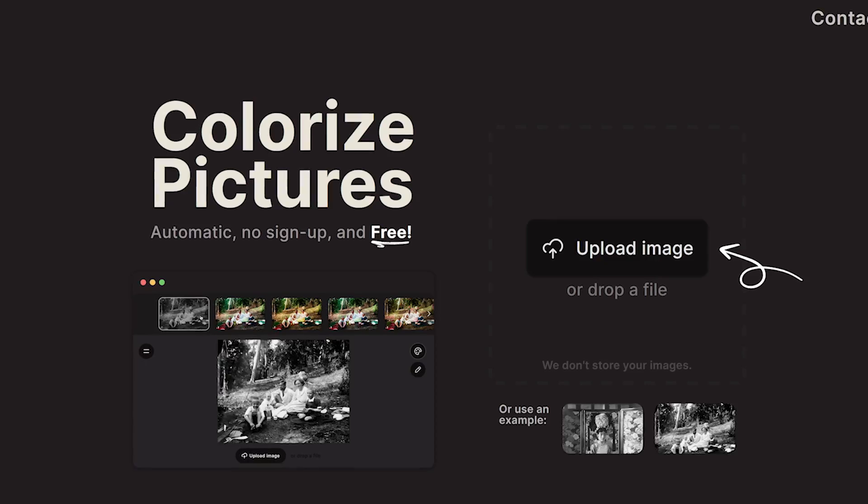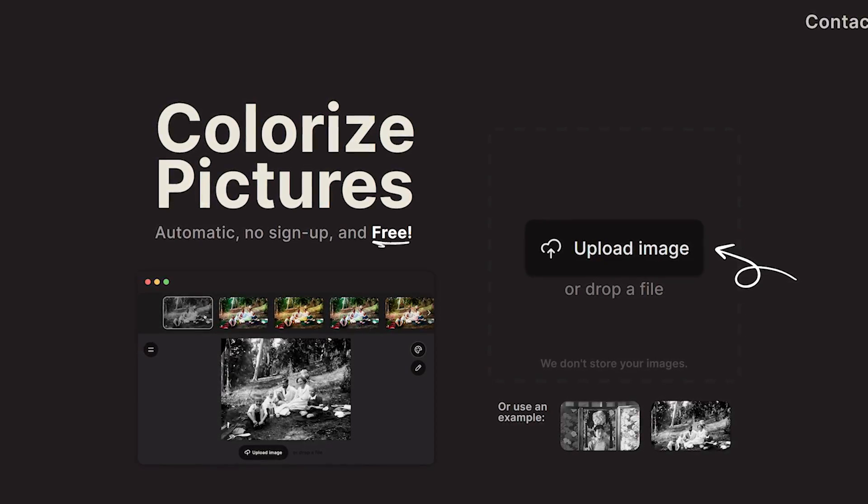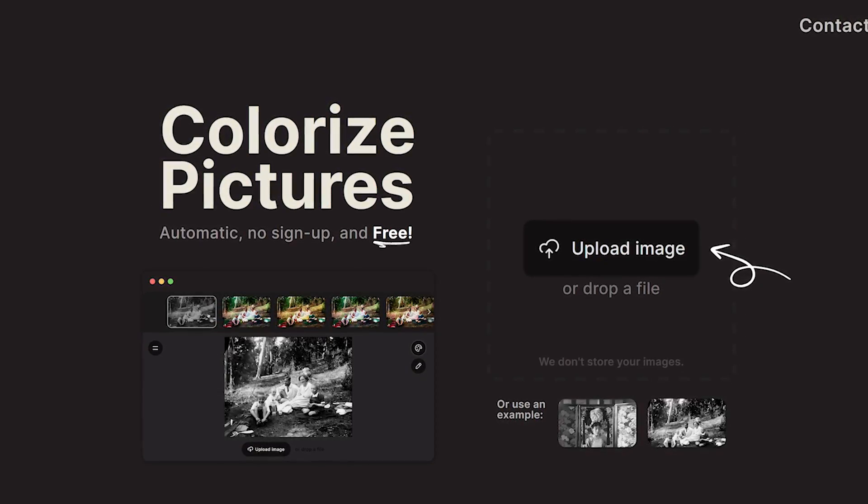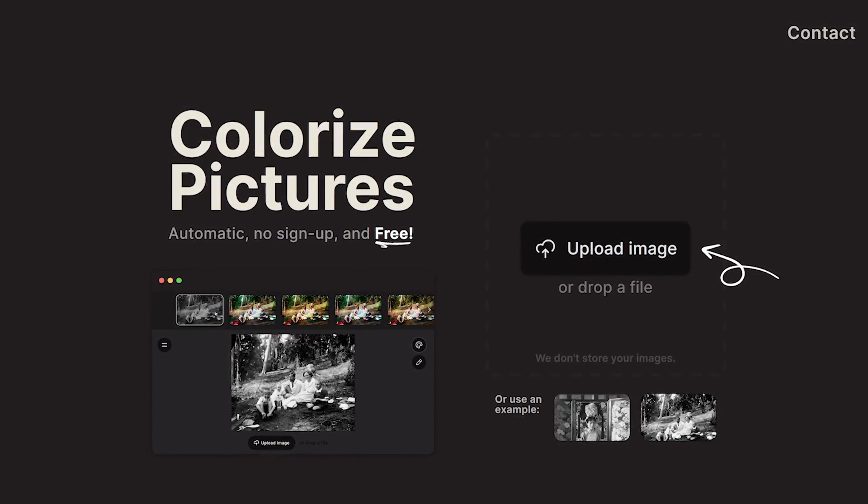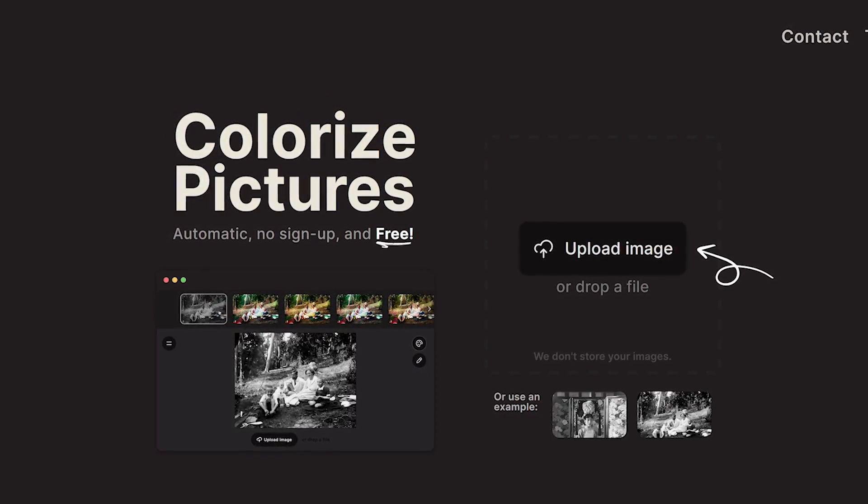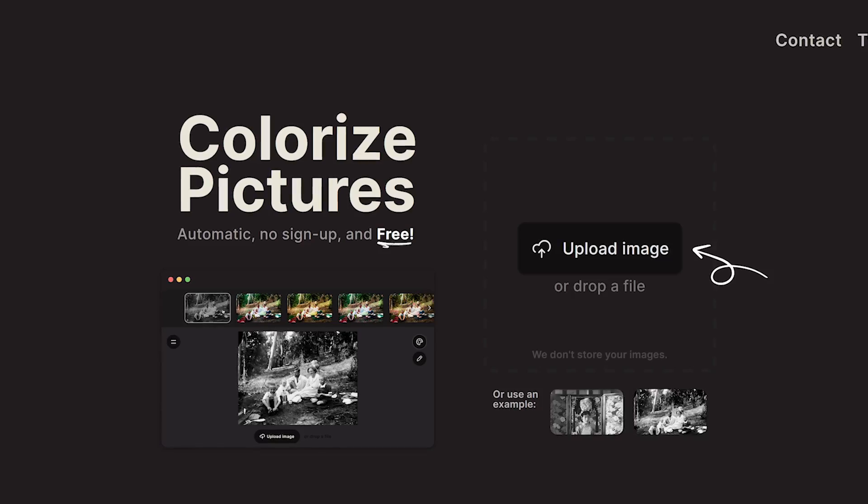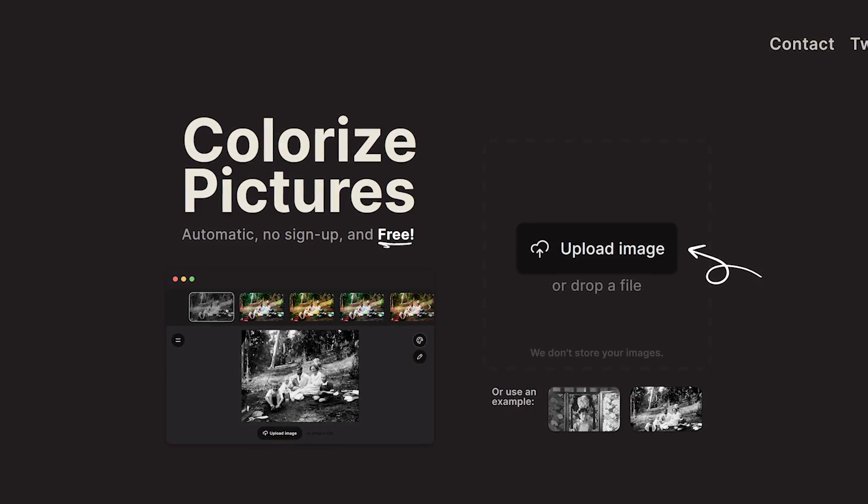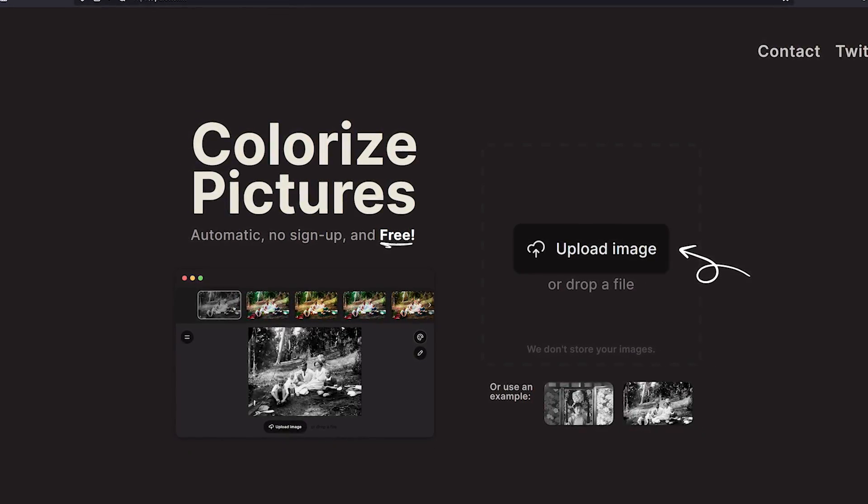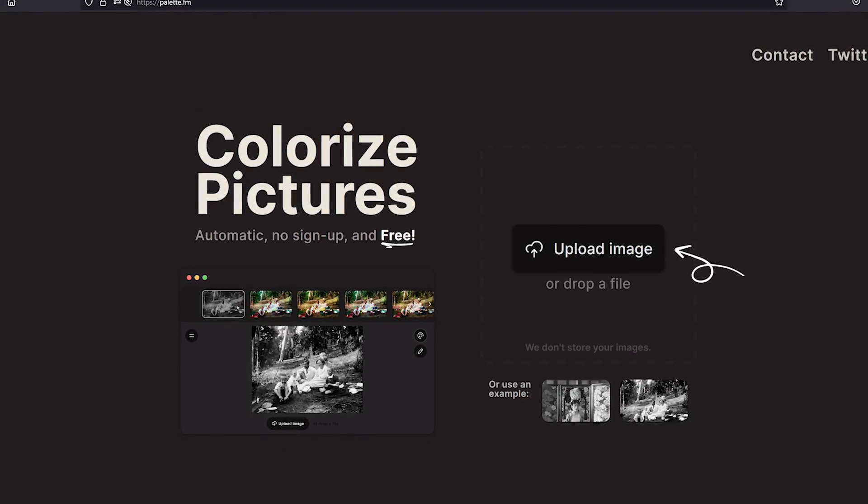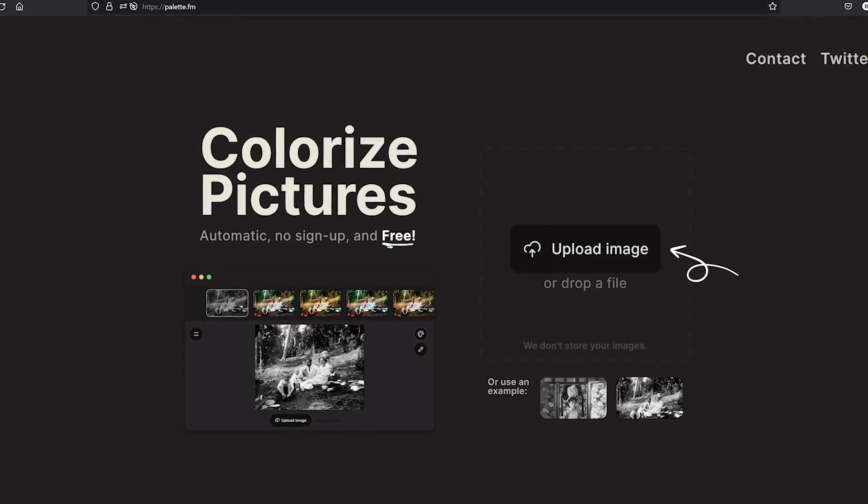After playing around with it for a few days, it's quite impressive. Using a deep learning model, it guesses the colors of objects in the image. Most of the time, in my experience, it's accurate and will continue to get better over time.